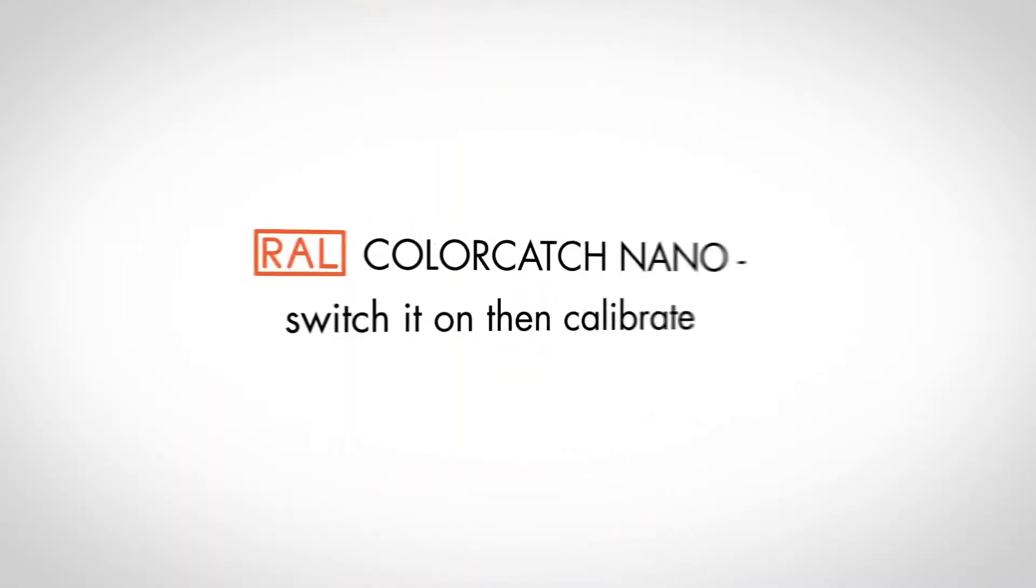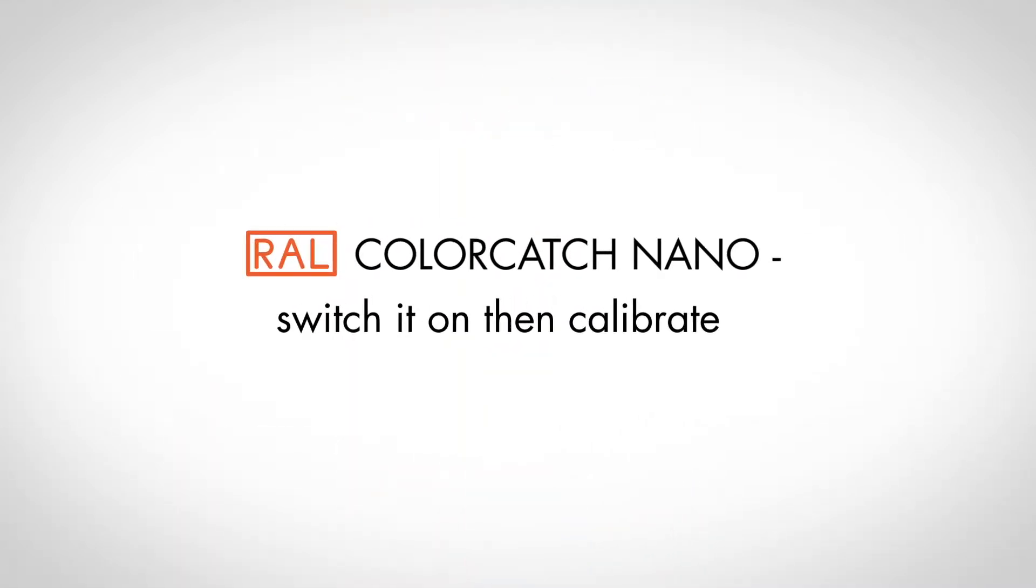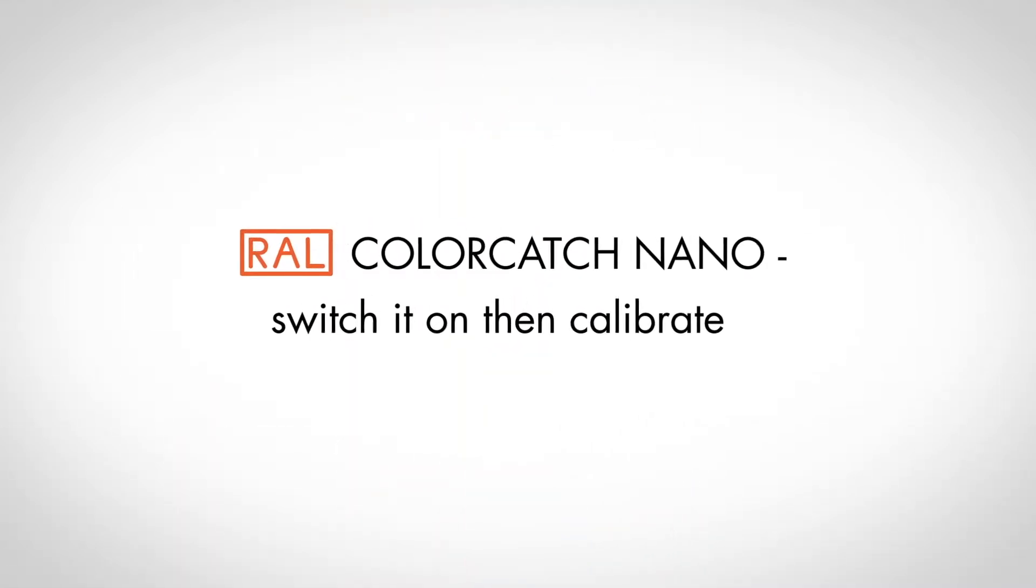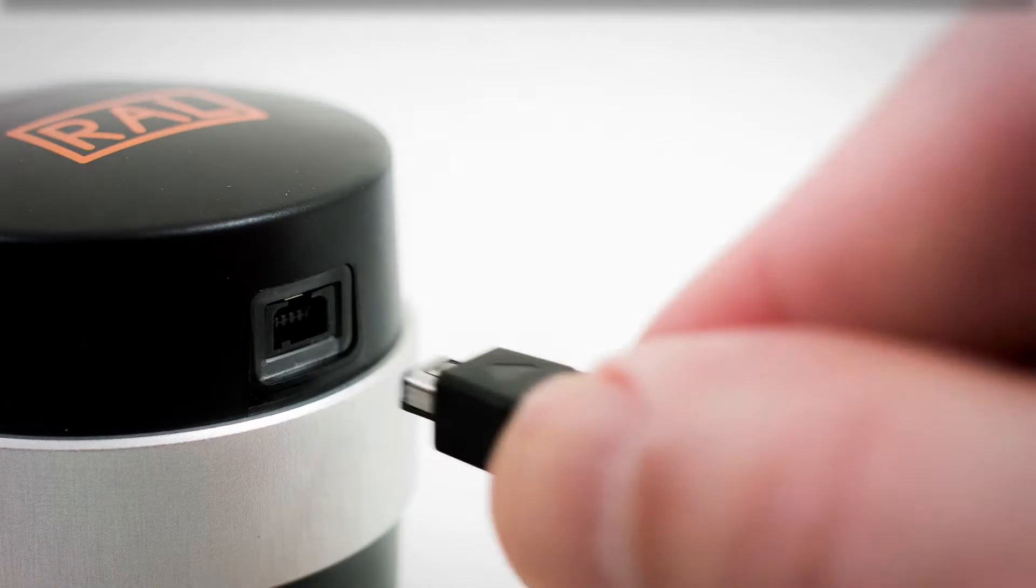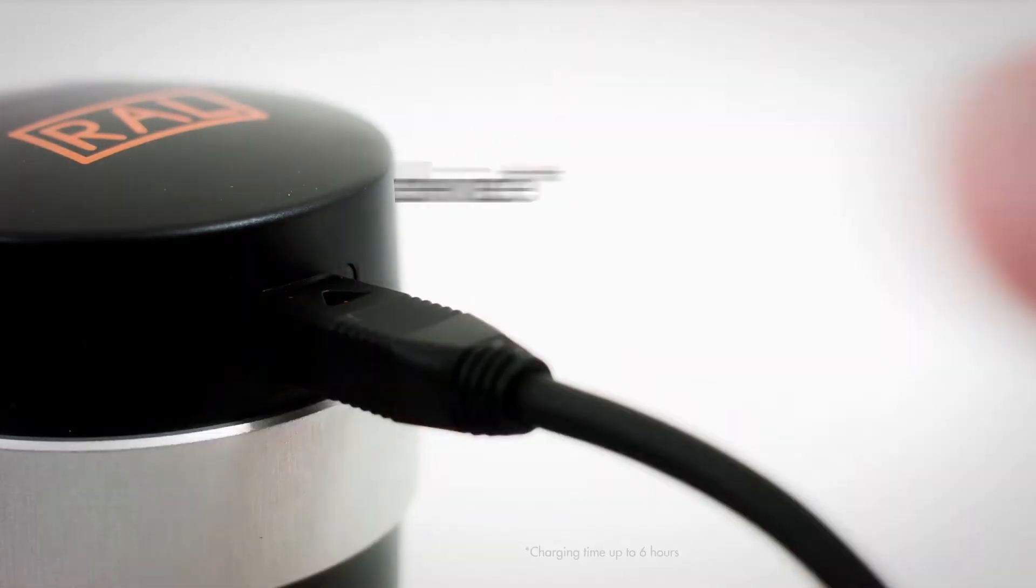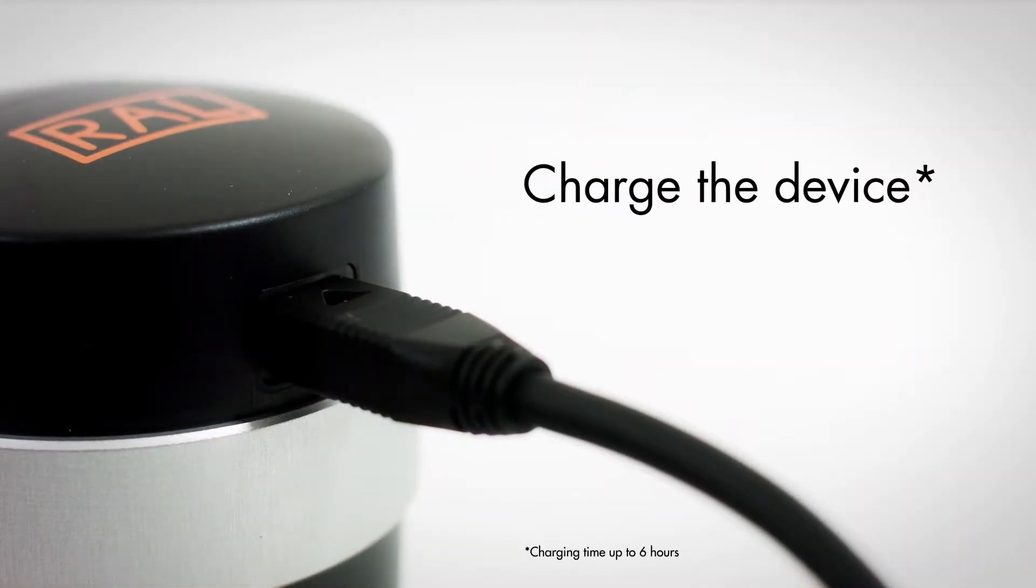In practice, your Nano is ready for use in just a few steps. Charge the device with the USB cable prior to use.